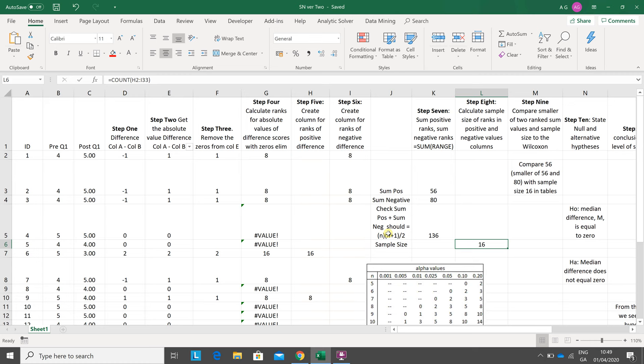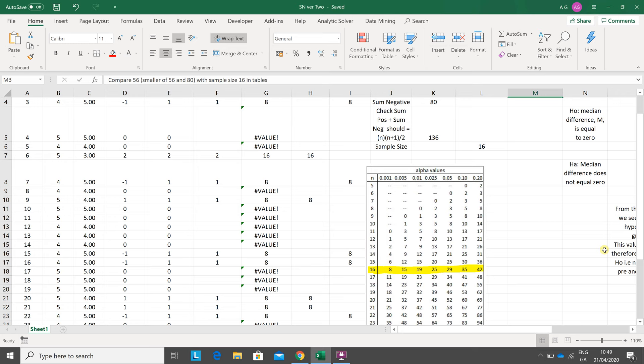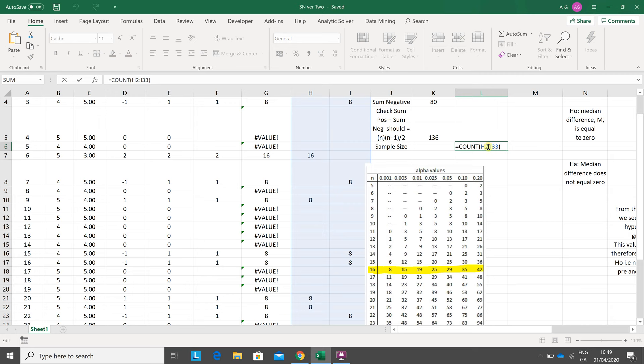Step nine: get the smaller of these two, 56 and 80. You look up the tables. Sample size is 16. How do we know the sample size is 16? We just did the count there of all the entries with the zeros stripped out. So we're looking along here.